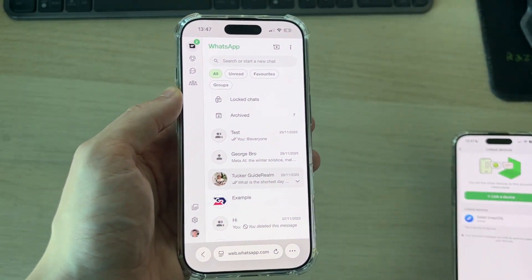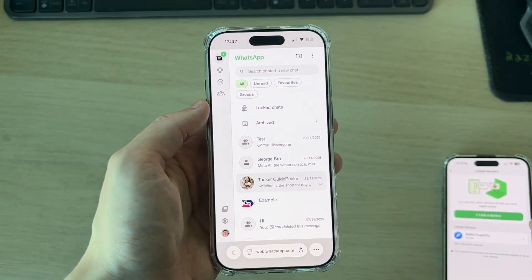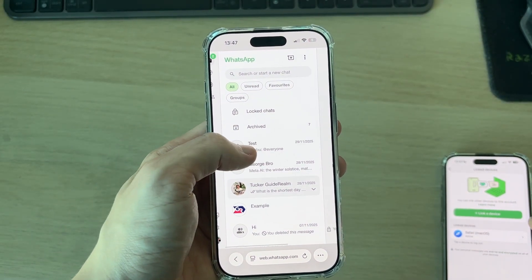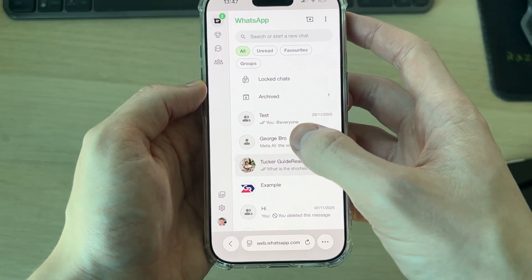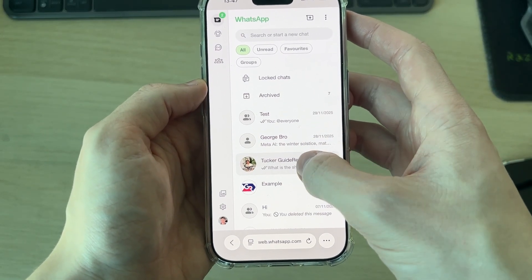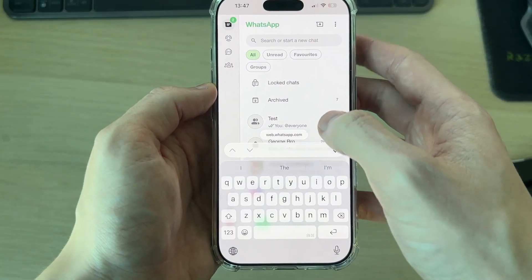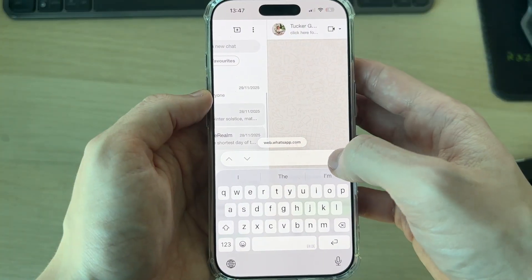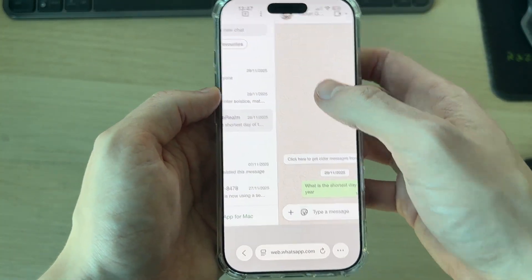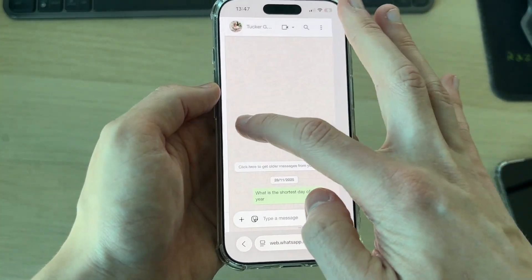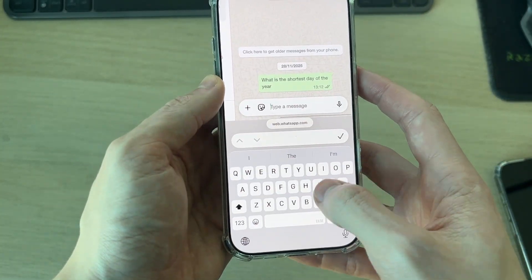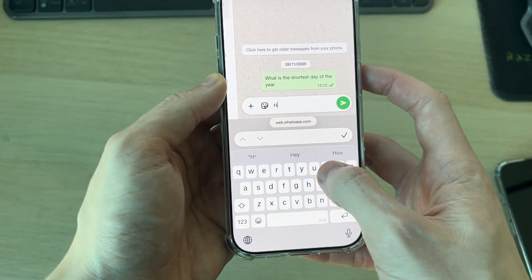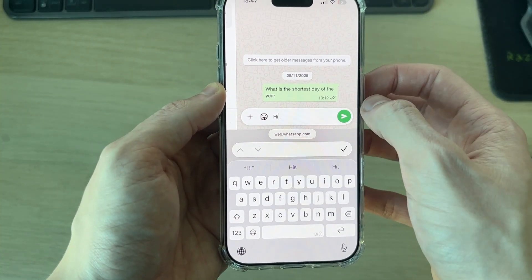Type in the code, and you'll see the chats have now loaded. You can tap on any chat you want to use, scroll through and read the messages, tap to type, send a message, and that's it.